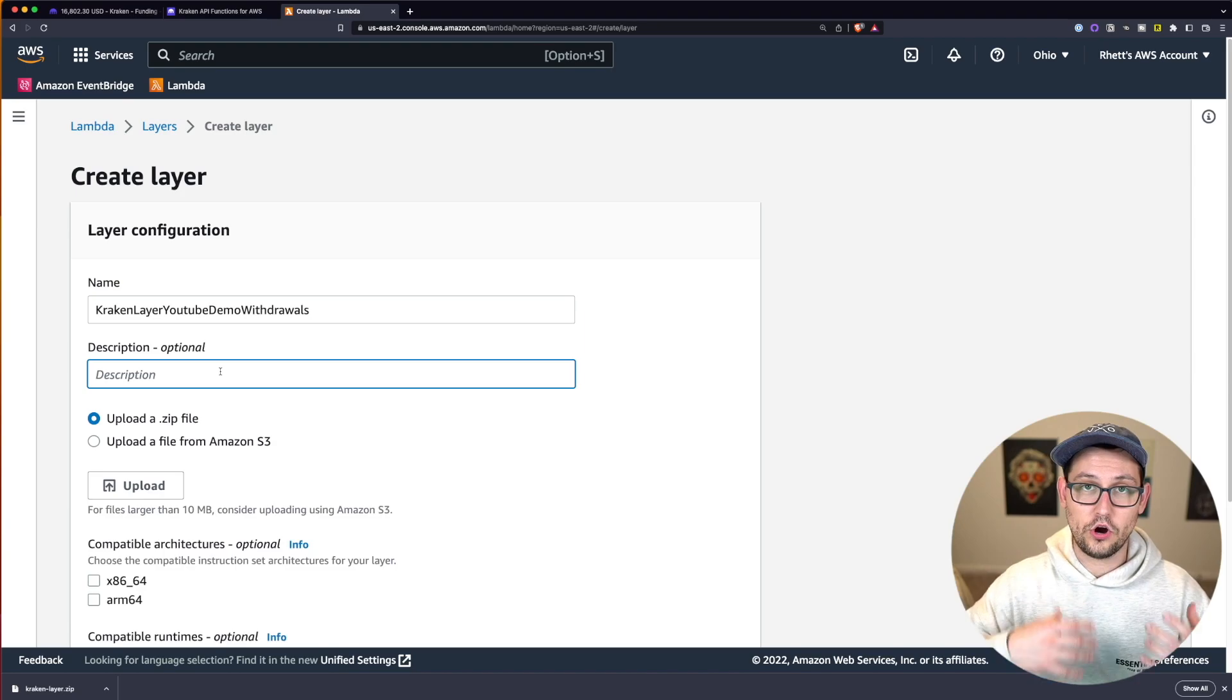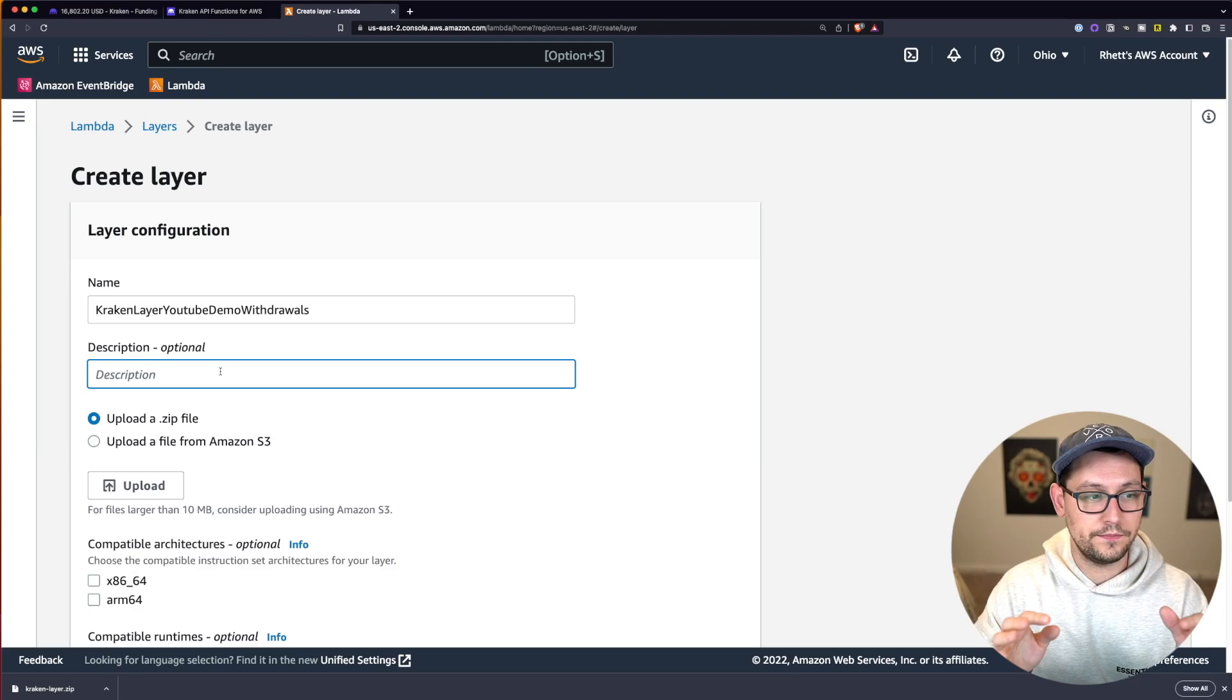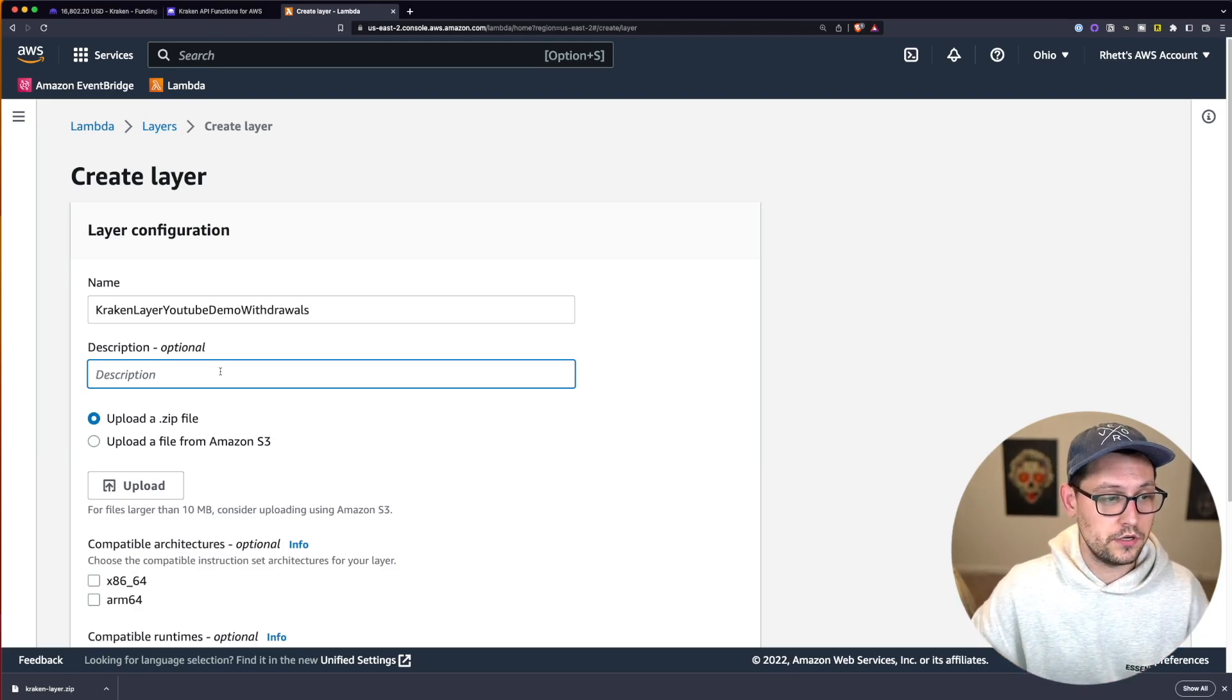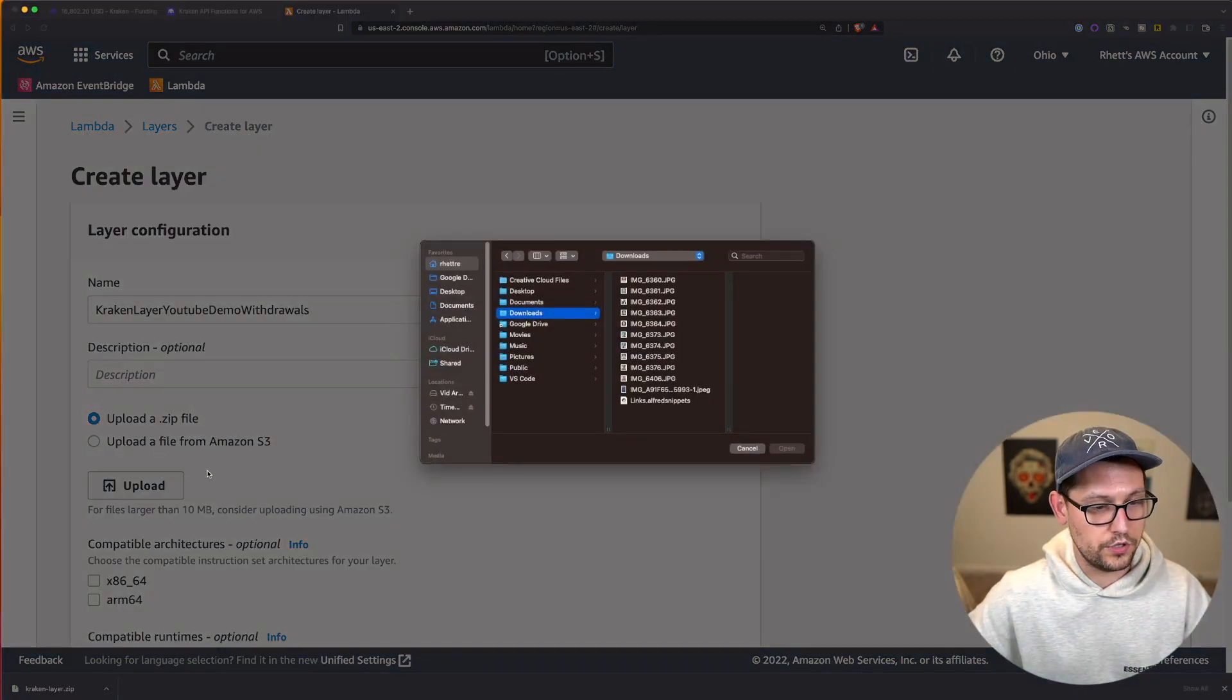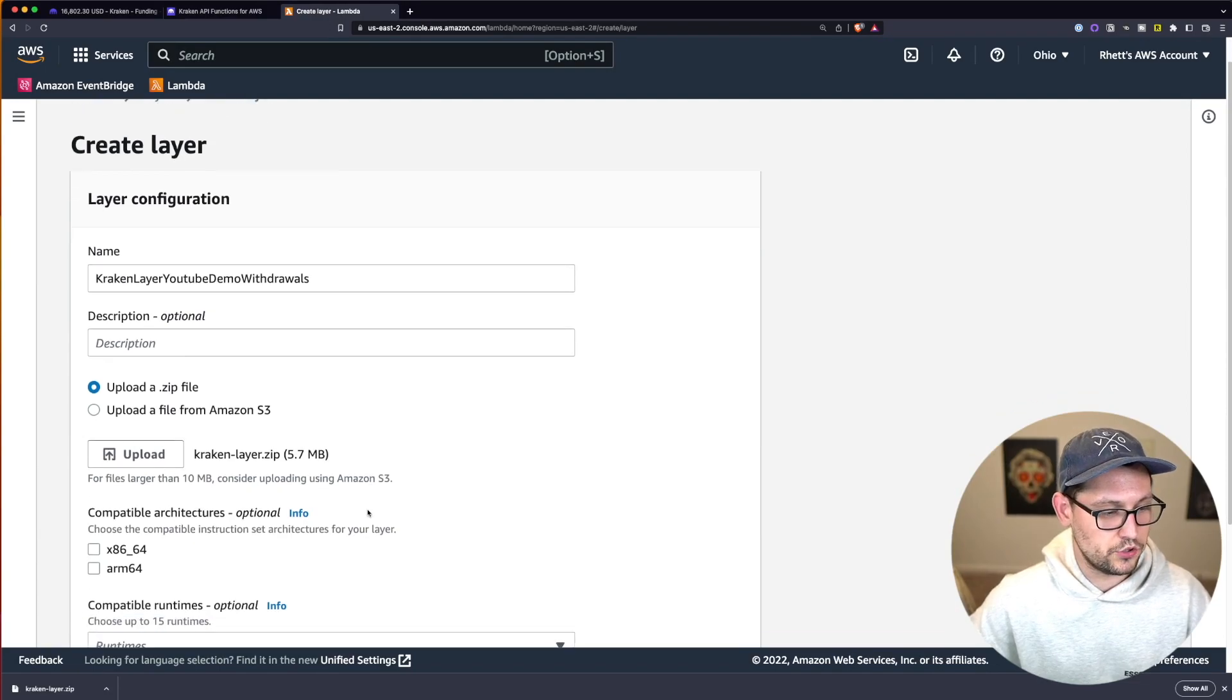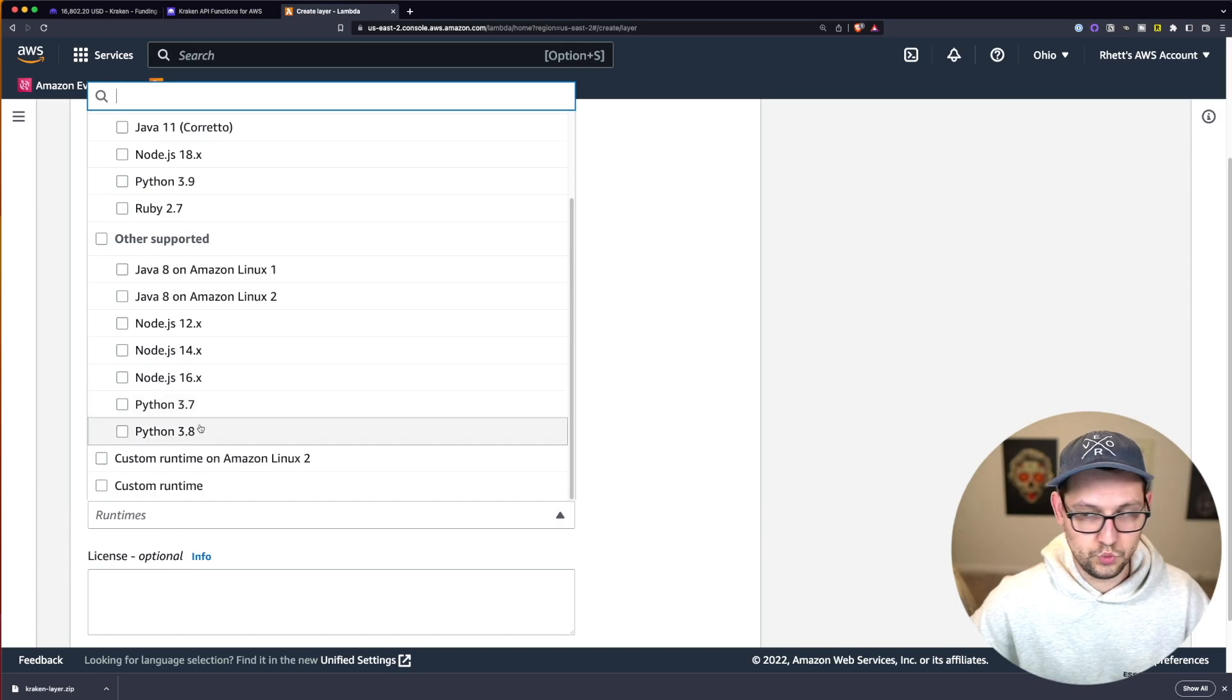You can call this layer Kraken layer YouTube demo withdraws. If you've already set up a Kraken layer because you've done the other video that we've talked about on this channel, you don't have to create a new layer. But if this is your first time automating this, you are going to need to create this layer. So we're going to click on upload a zip file, go to our desktops and upload that krakenlayer.zip that we just downloaded from Notion. We're going to click on x86.64 and we're going to click on Python 3.8.